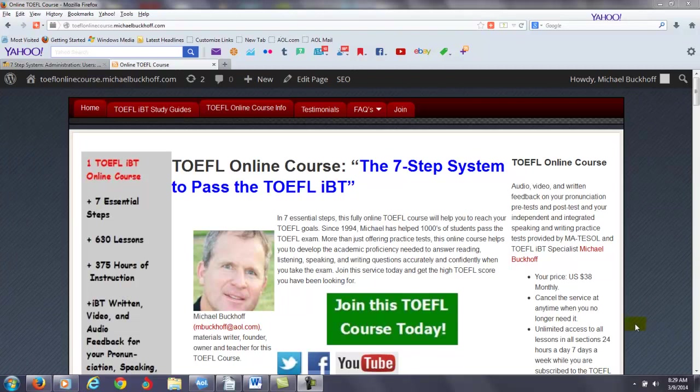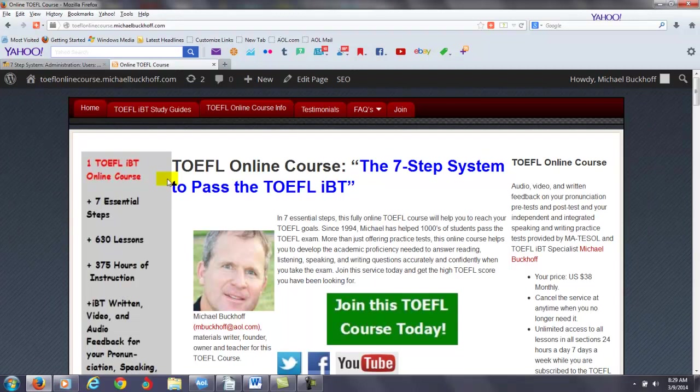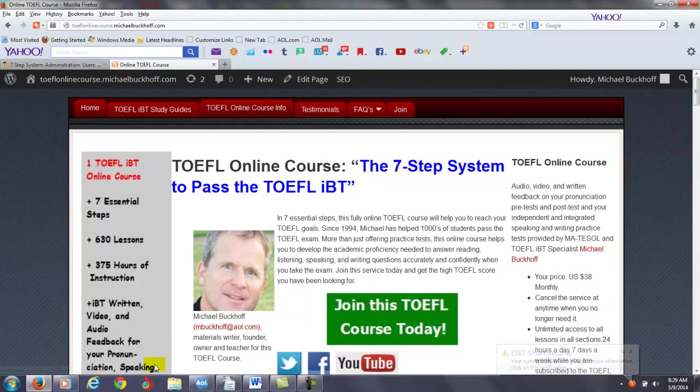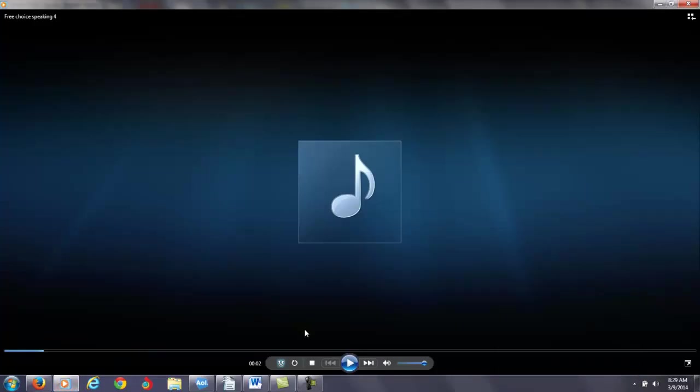Yeah, hi there. These comments are for SR and I am Michael Bukhoff, the founder, owner and the materials writer for the TOEFL online course, the 7-step system to pass the TOEFL IBT. You just completed my independent speaking practice test number 4 and I'm going to listen to your practice test right now.